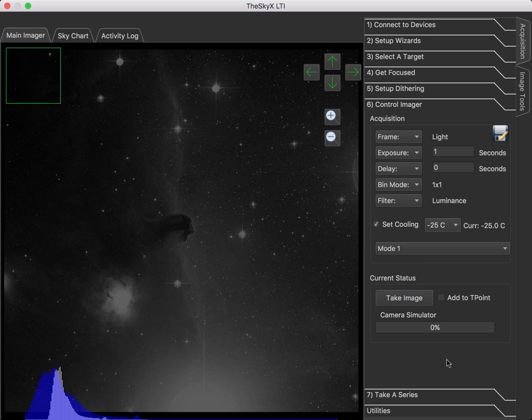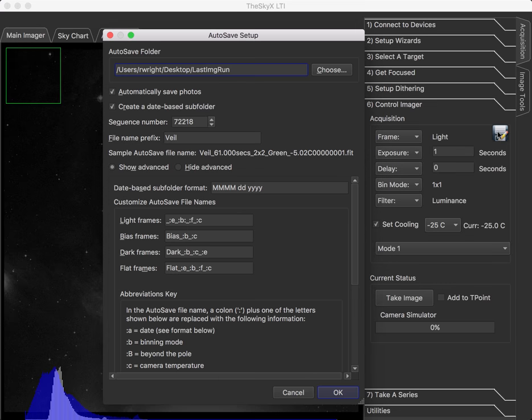Now, before we start talking about looking at the image or manipulating it, a really good question is, where did my image go? In the SkyX Professional, we have this thing called the autosave folder. You can access that by clicking the little disk icon on the control imager. And you can set up an autosave folder, and it'll put all of your downloaded image files in that folder. You can also set up some naming conventions.